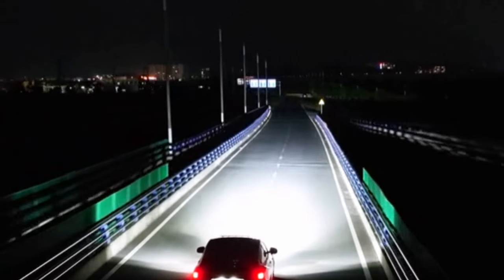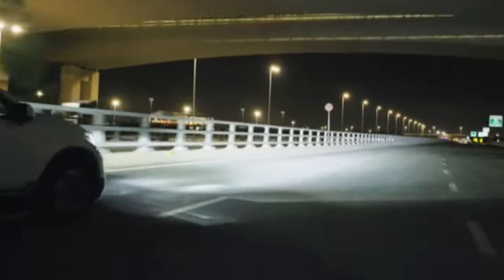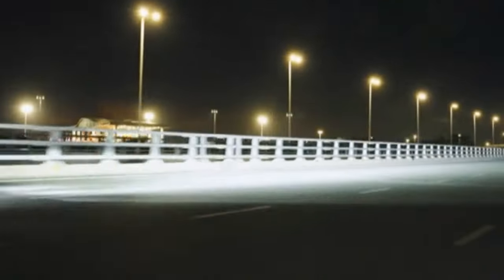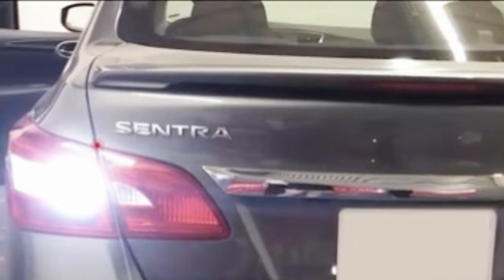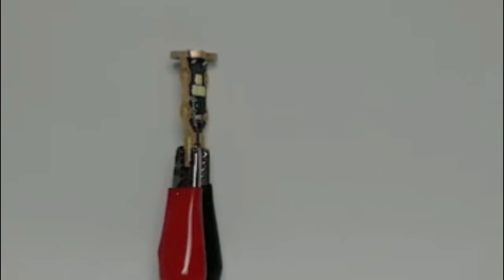The Torchbeam D1S HID bulbs present an impressive upgrade for those seeking enhanced visibility and performance on the road. With a color temperature of 6000K, these bulbs emit a cool white light that closely resembles daylight.